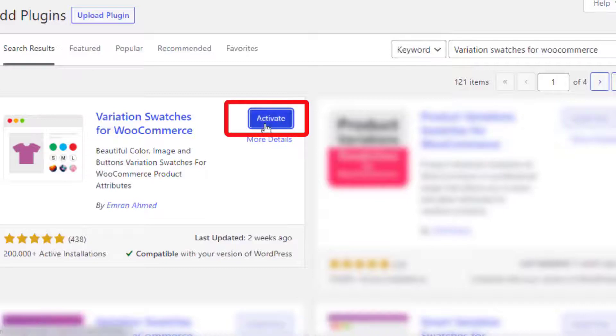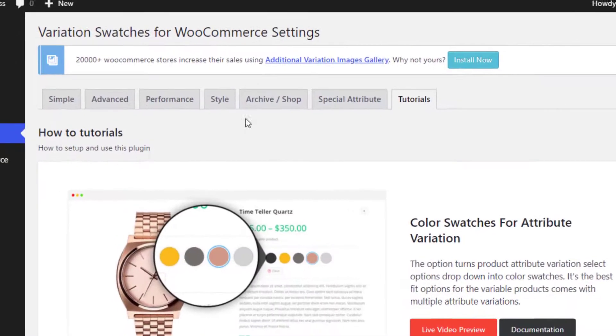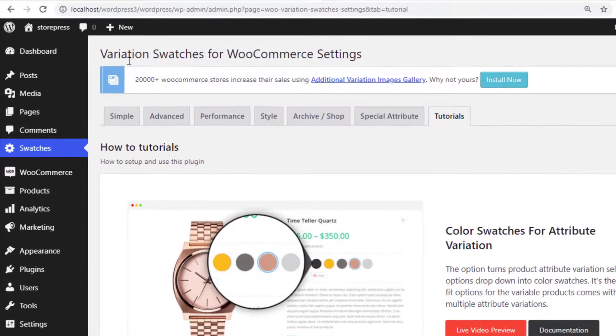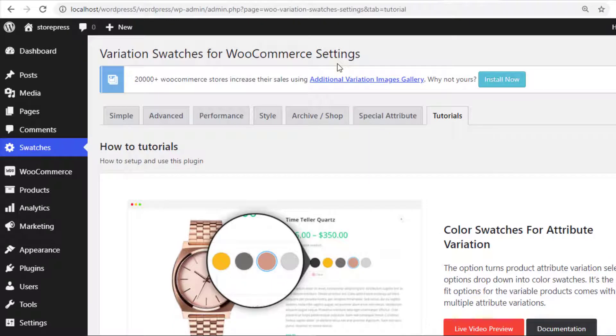Now the free version of the plugin is activated. Go back to the product front-end and reload the page.